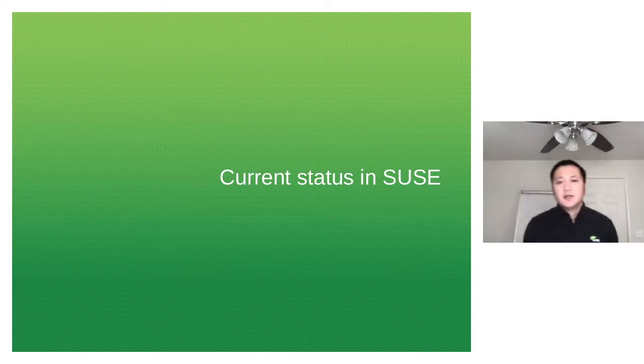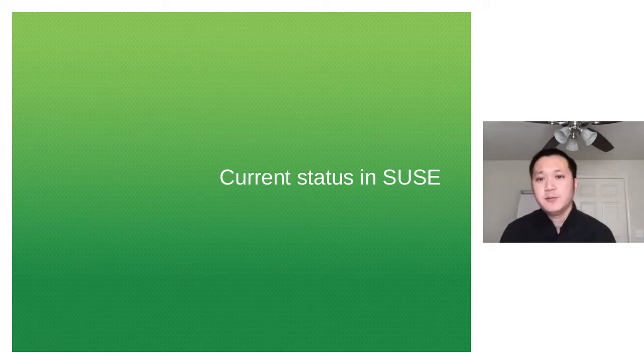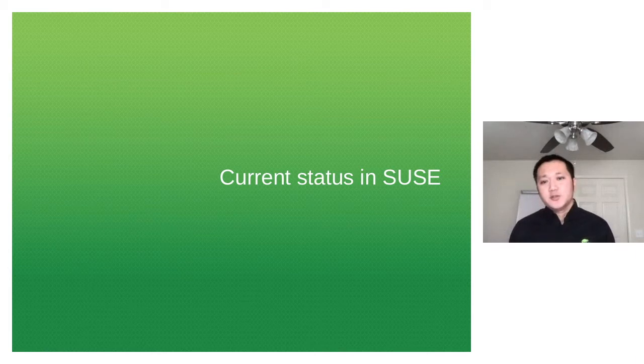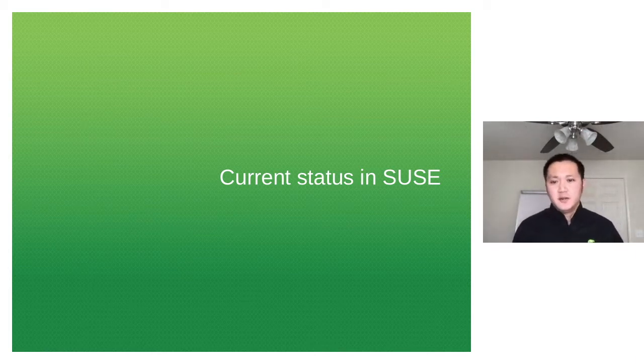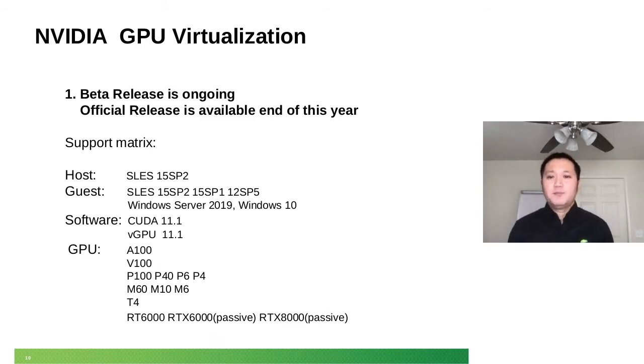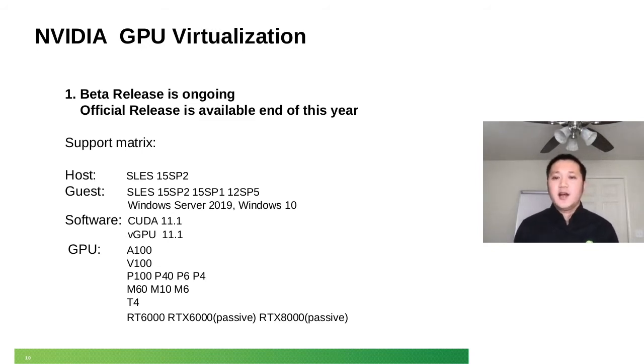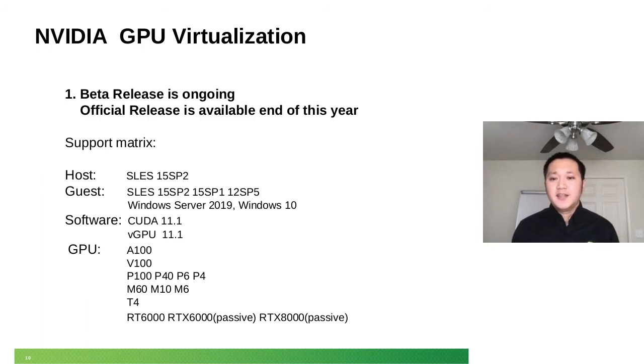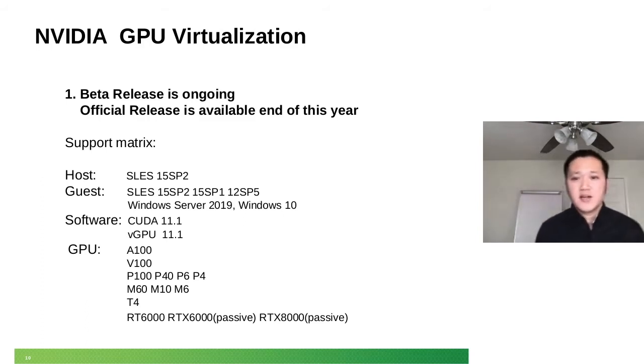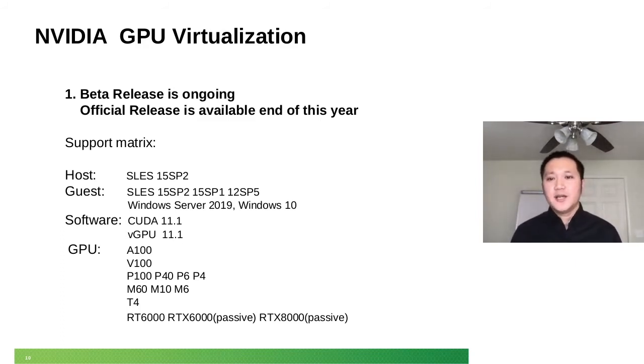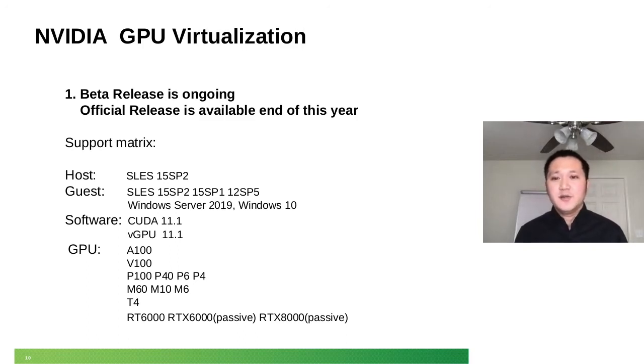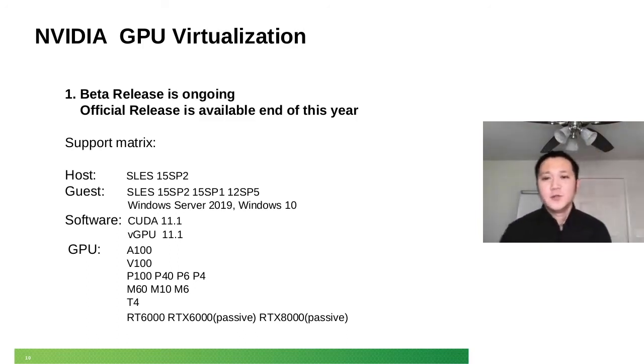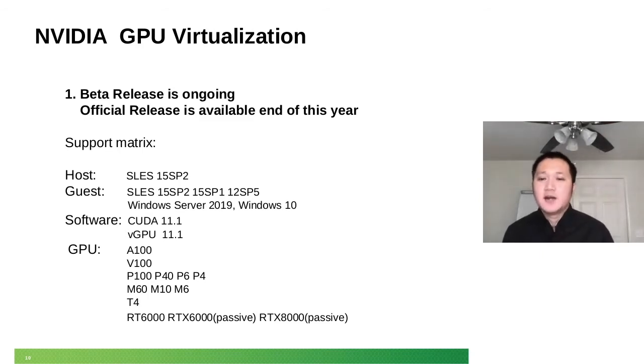That's the status for the upstream and hardware area. Inside SUSE, we also did a lot of work. First, the good part is we have a partnership with NVIDIA vGPU team and we're having our beta release already. We're working on the official release by the end of the year. If you're a customer or support engineer, you may give it a try. Feel free to fire a bug if you hit any problem and send to me. I would be happy to deal with it.